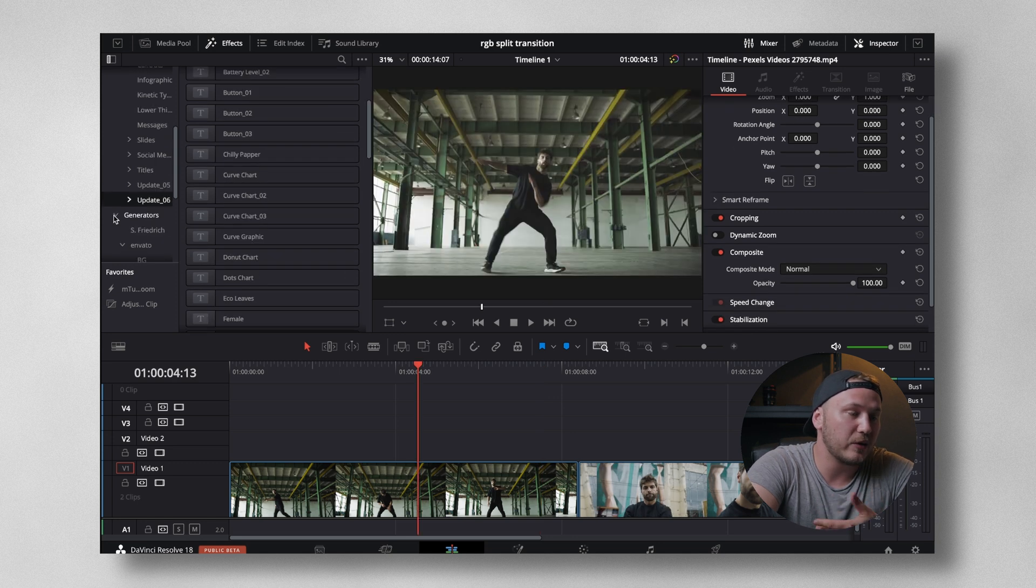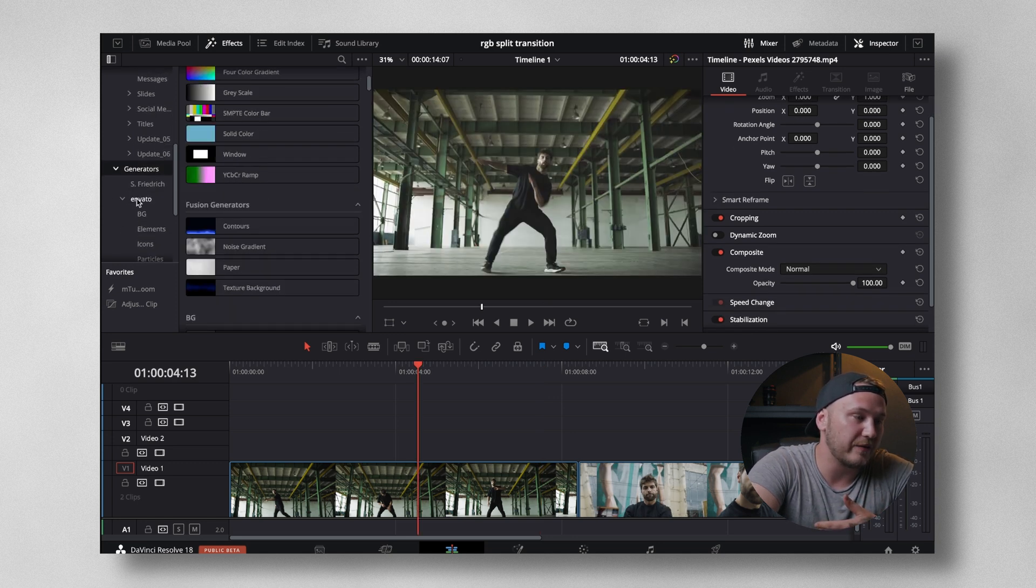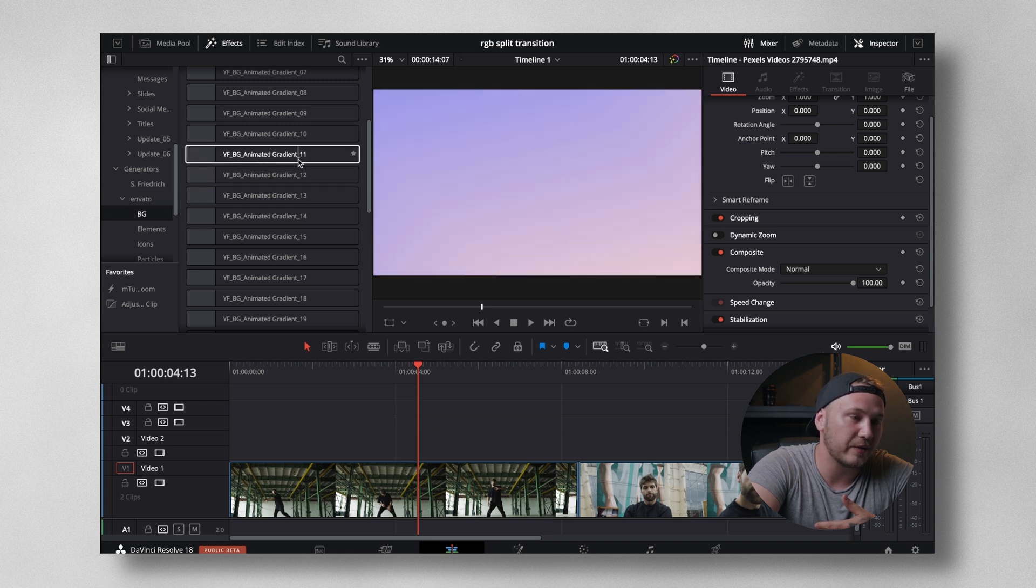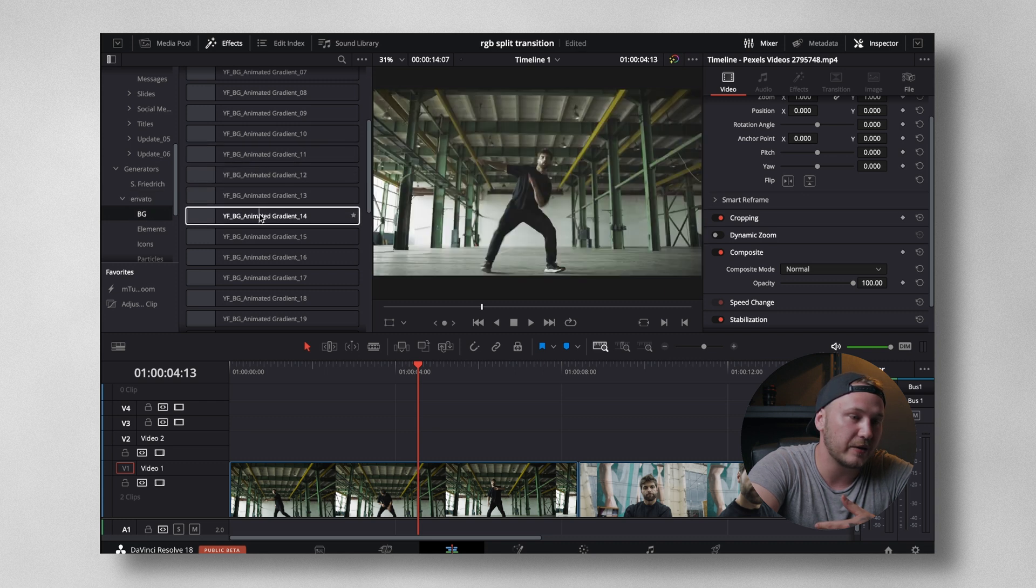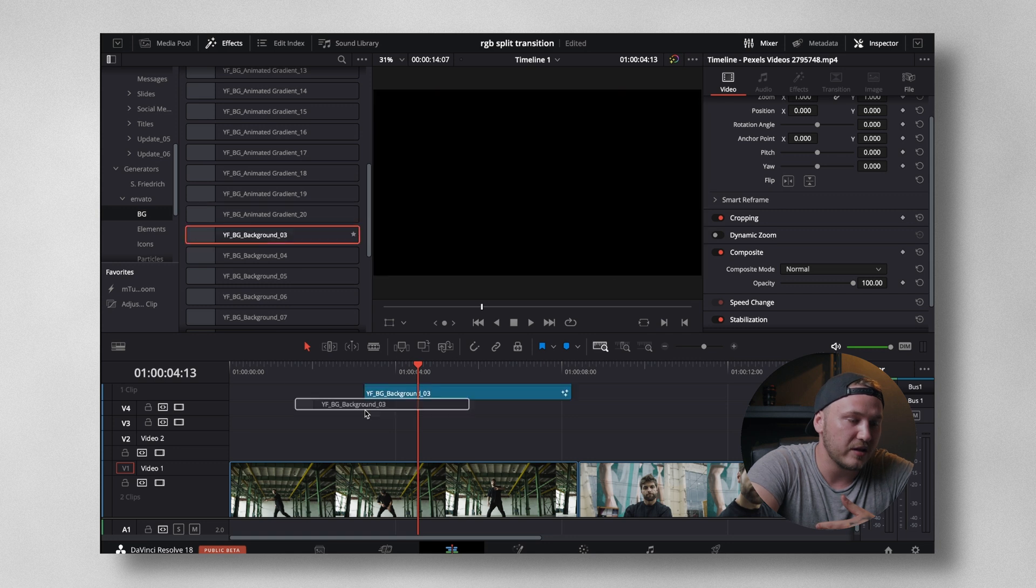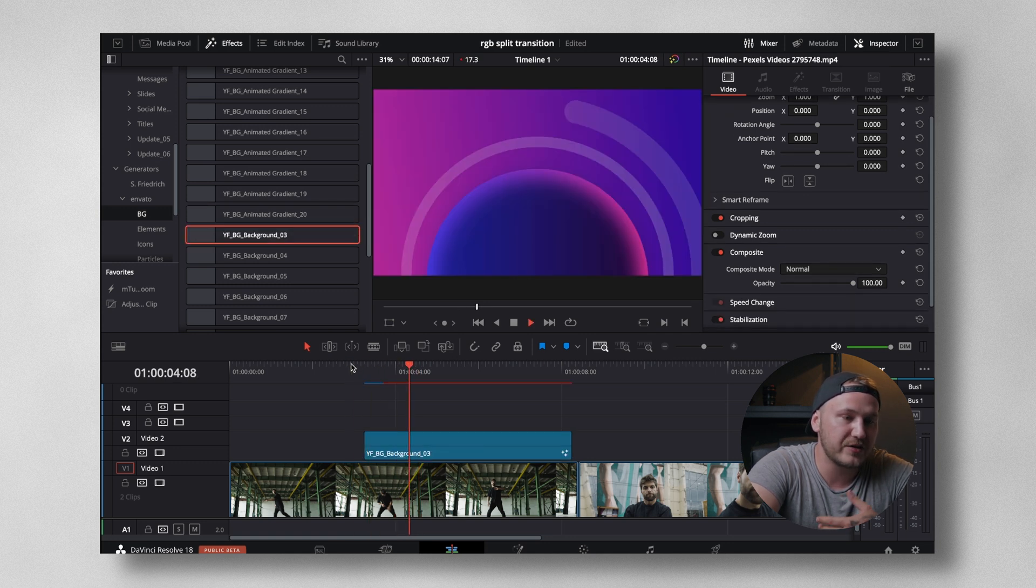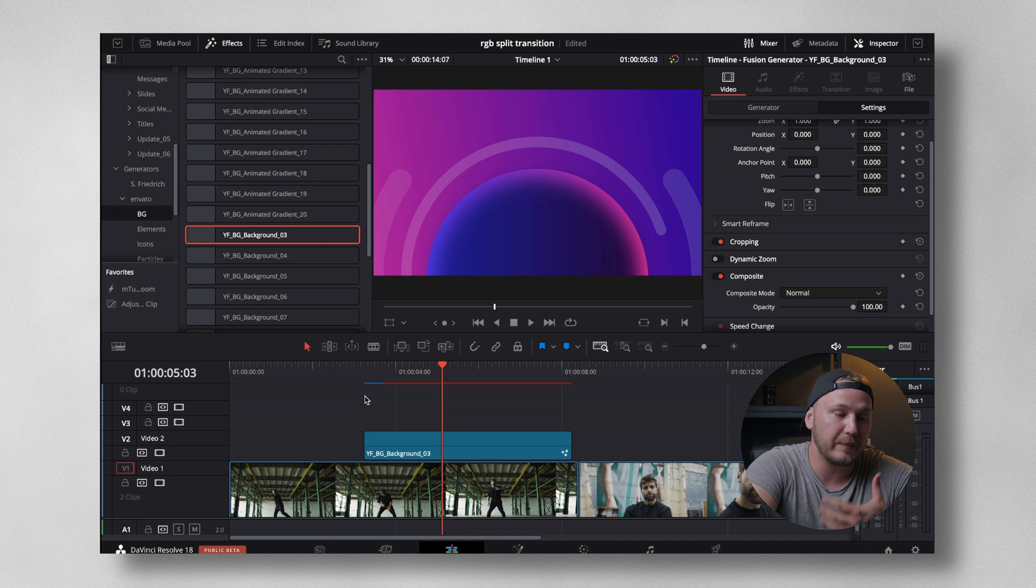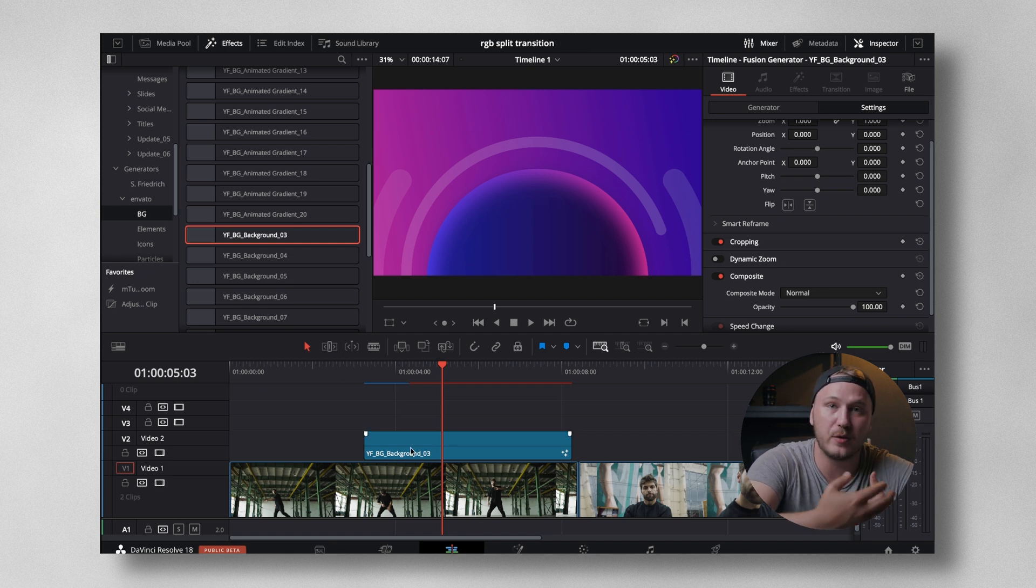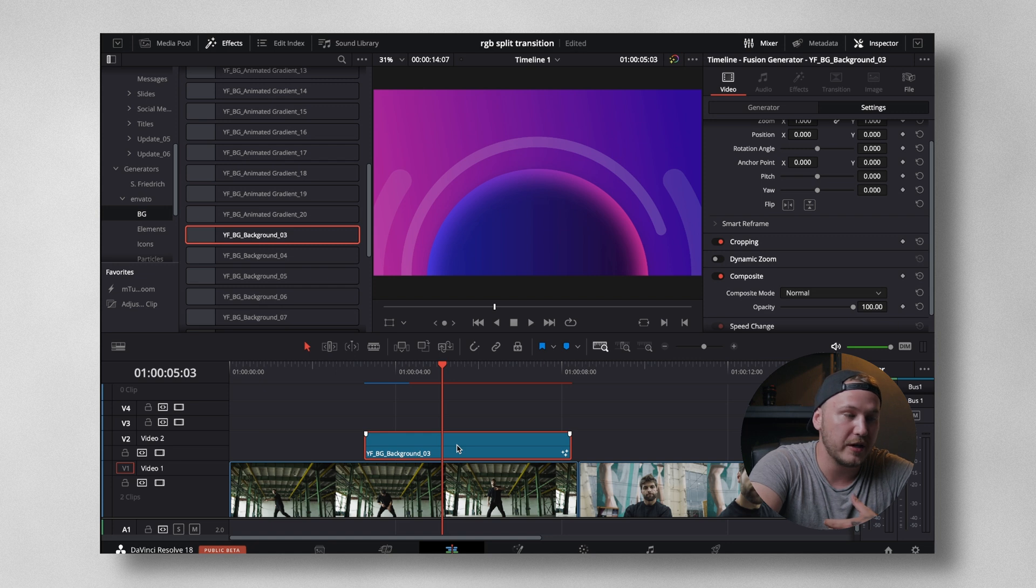If we go even more down to generators, we have the Envato drop down menu. We have animated backgrounds, animated gradients. Just drag and drop this. And you have a super clean, super good looking background where you can display text over it and make everything look polished.